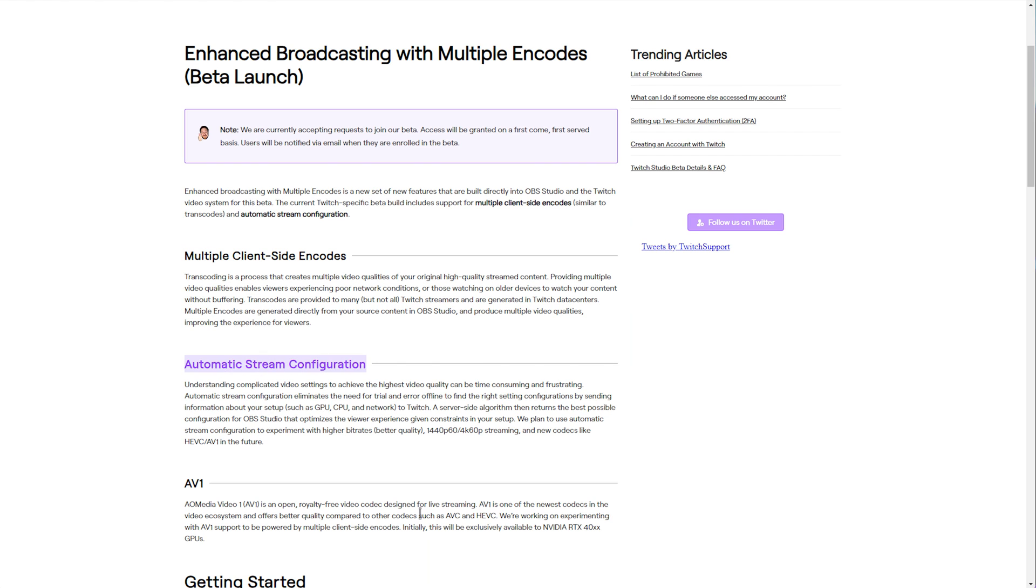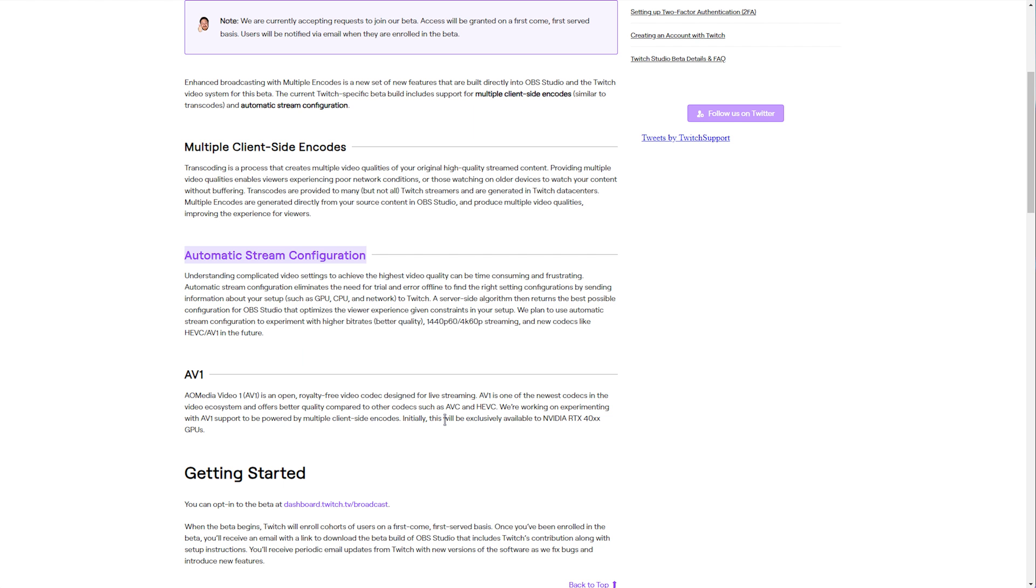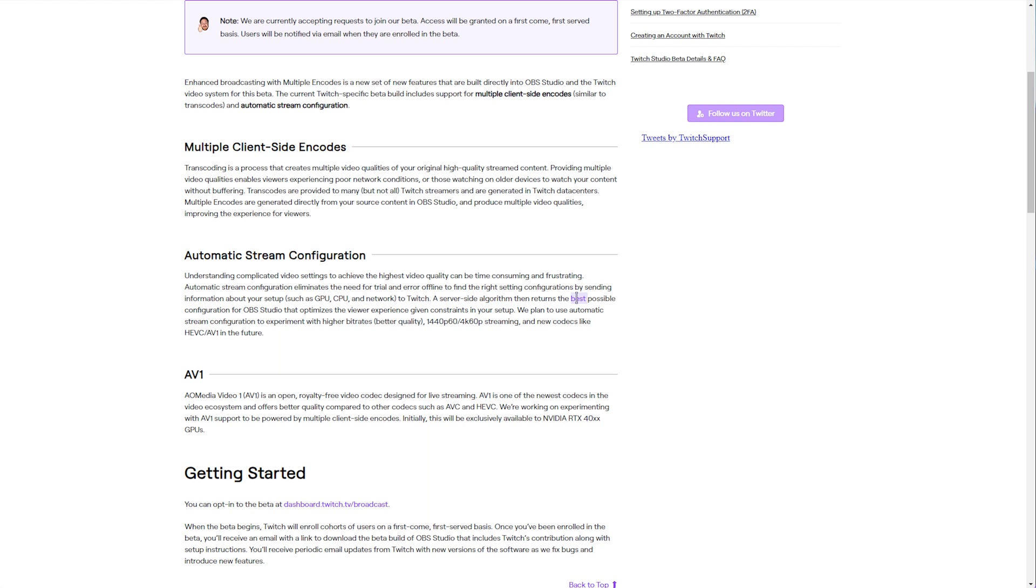Then, automatic stream configuration. This is also pretty exciting. The first time that you install OBS and fire it up, it tells you what you want to do, stream or record, and it tests a few things to try and get it to look as good as possible using their general suggestions. This one, however, is set up by Twitch and essentially looks at your GPU, CPU, network, etc., to Twitch or Twitch's servers, and a server-side algorithm then says the best possible configuration for OBS Studio, and it's sent across to your PC.